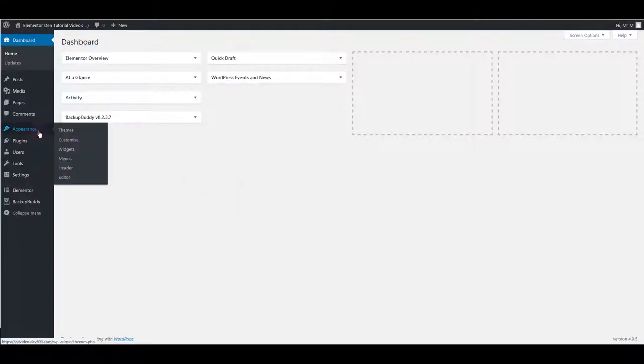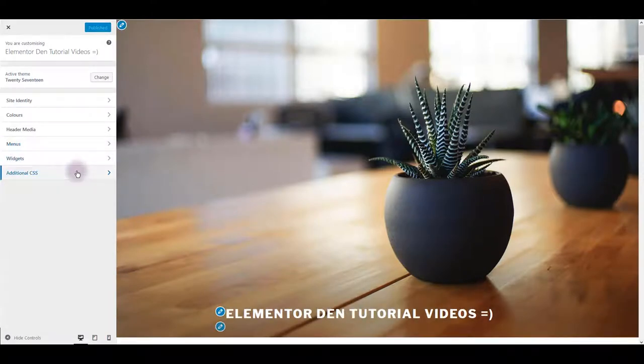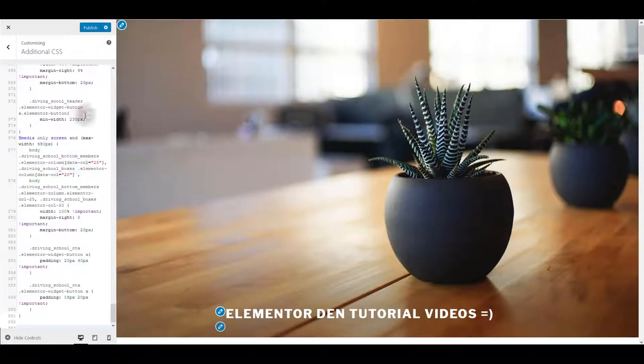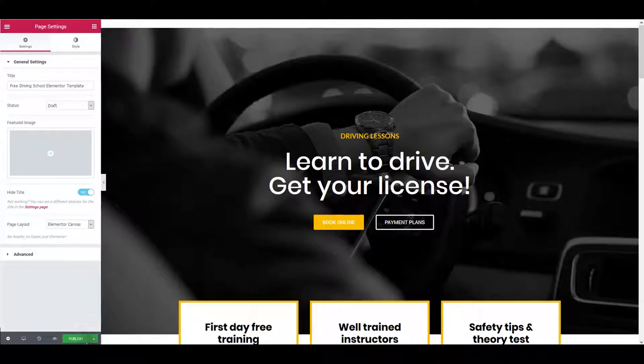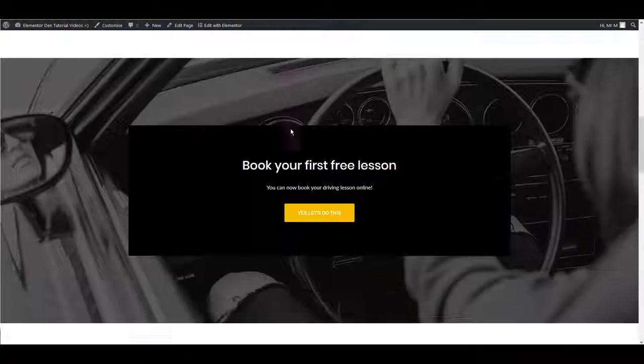I use 2017 default theme in this example, so I want to go to appearance then customize. And here I want to toggle additional CSS box and paste the CSS inside it. Now I want to click publish button and now we can preview our page to make sure it looks good. And there we go.